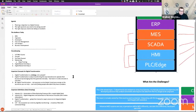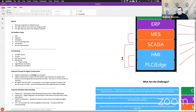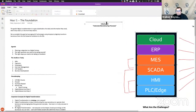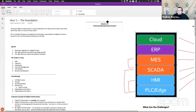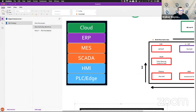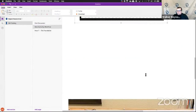Number two: digital transformation is about transforming the way manufacturers operate their businesses by leveraging data that they generate every day, but never or rarely consume in real time. That data came from the third industrial revolution, which was automating their manufacturing processes.